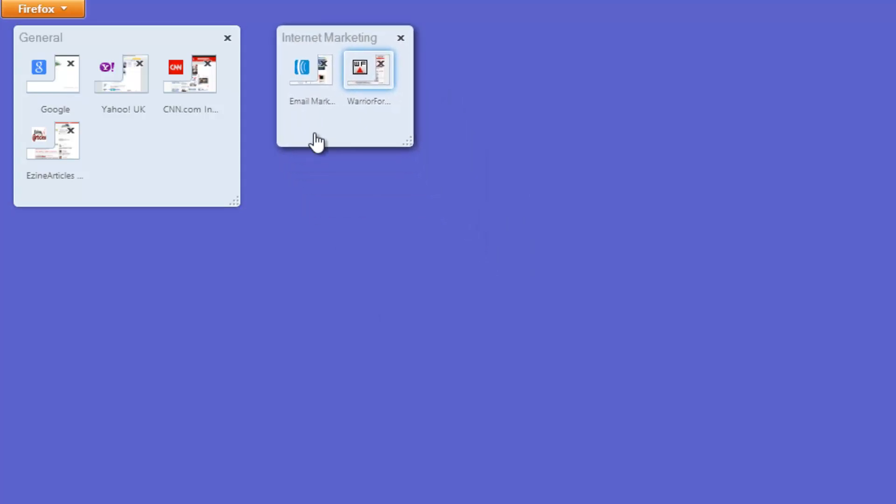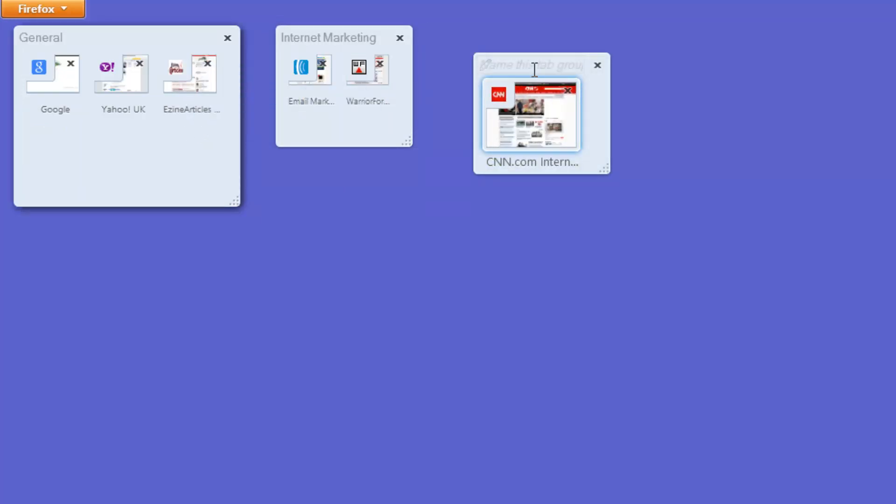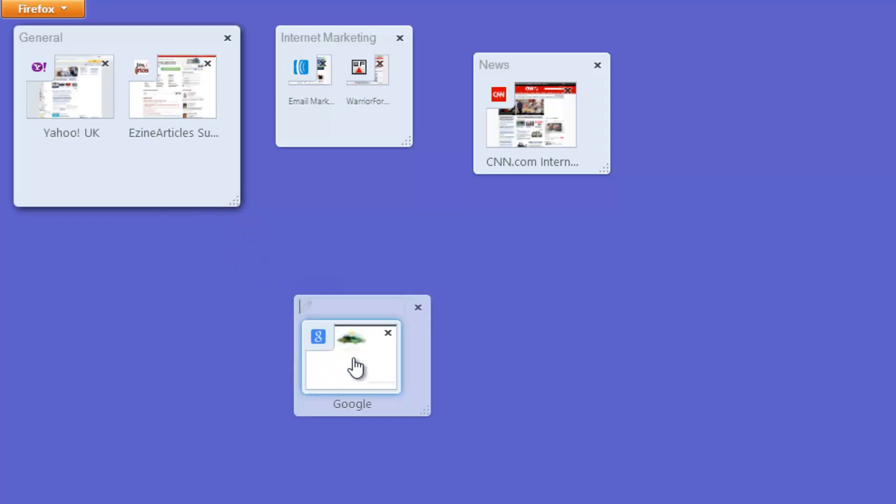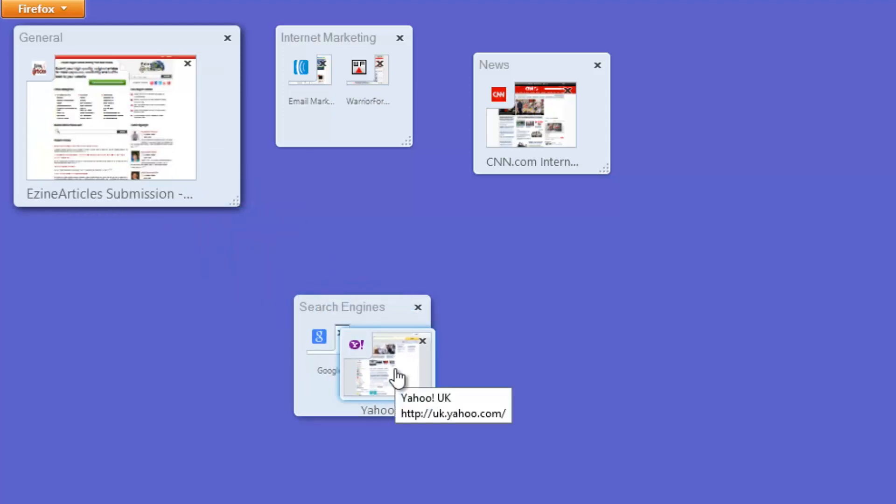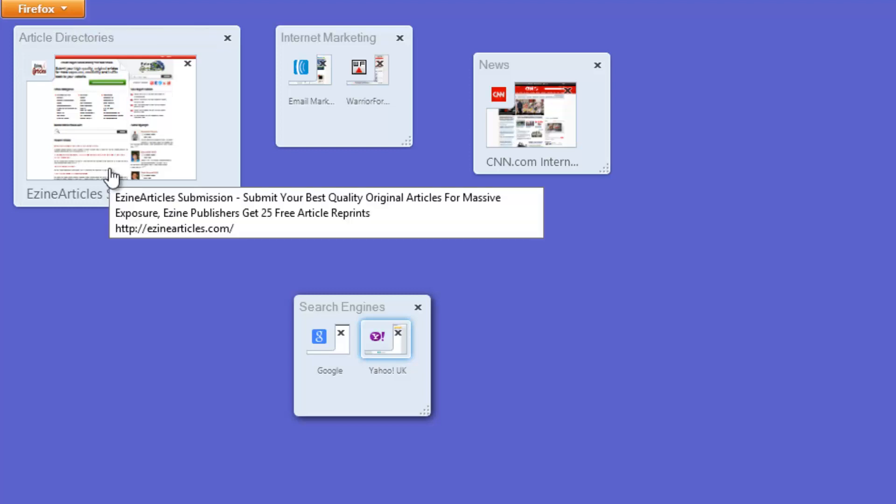So that's pretty much it. You can have as many of these as you want, so let's drag CNN out as well. I'm going to call this News. One more, I'll drag Google out, I'll just call it Search Engines for argument's sake. Put Yahoo across there as well, and I suppose the only one that's left now is EzineArticles, so we could call this one Article Directories.